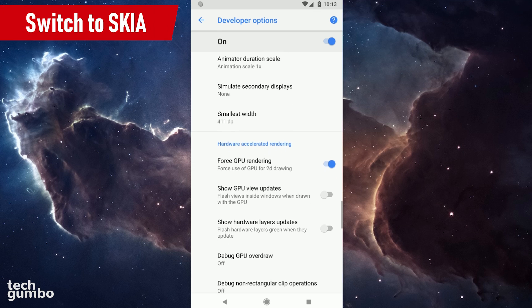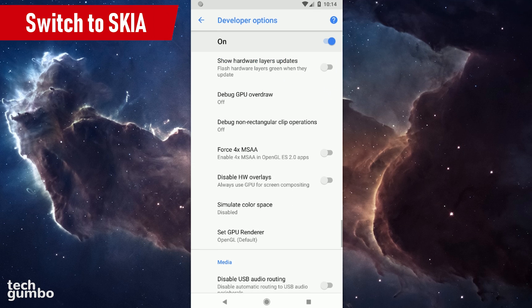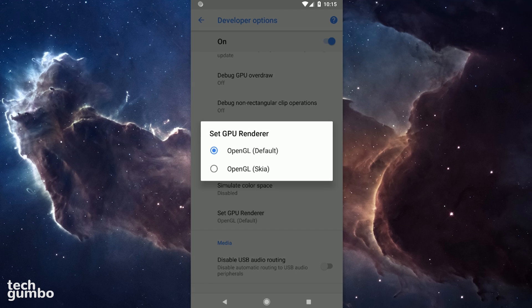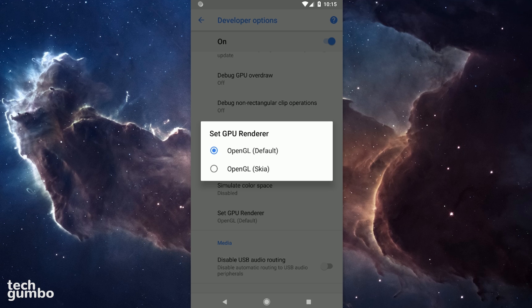Scrolling down a little bit further, let's find Set GPU Renderer. So, tap on it. If you play games on your phone, users have reported that setting this to OpenGL Skia helps to reduce lag in games. I'm not experiencing that issue, so I'll leave it as is.